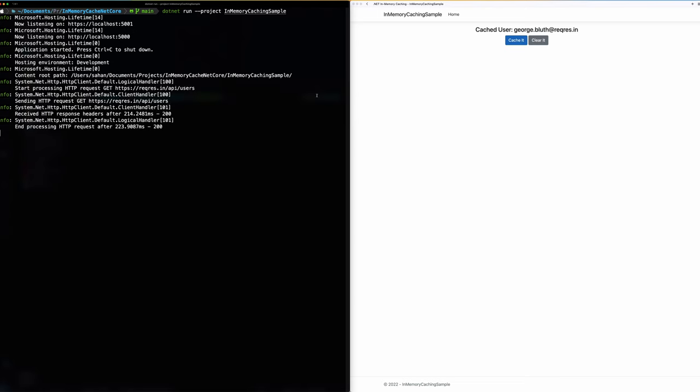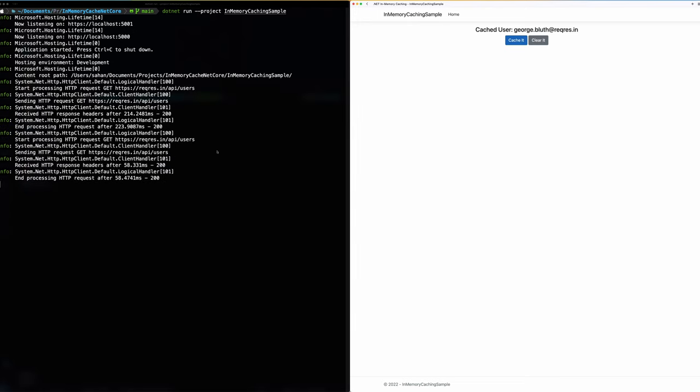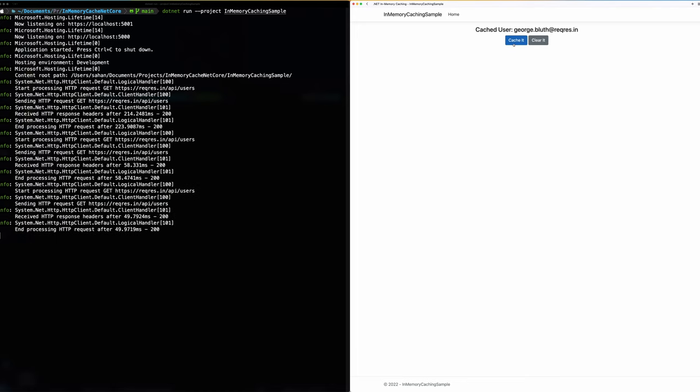So if I click on cache it again it should send a request like this. So if I click on cache it again before it expires it won't send a request back again to the external service. So if I click on clear it and then now if I click on cache it now it has sent another request back to that external service.